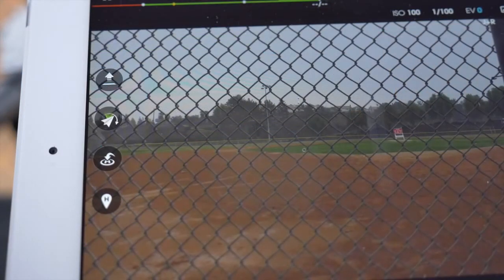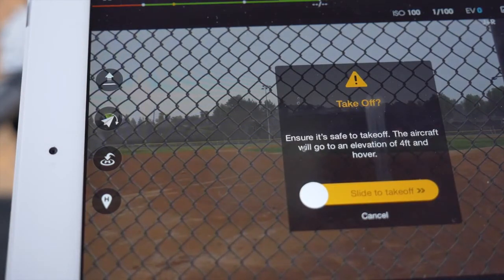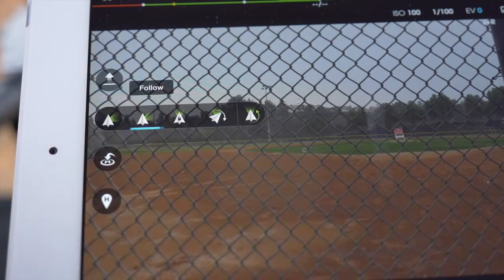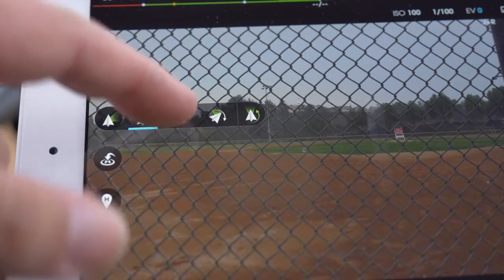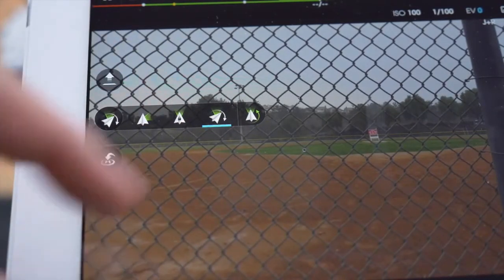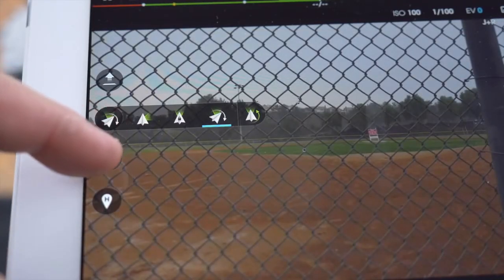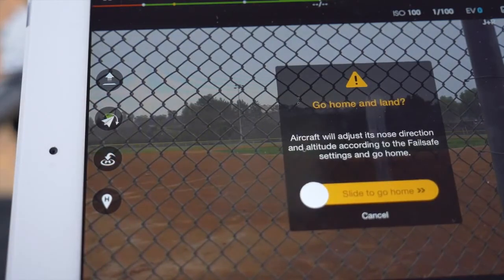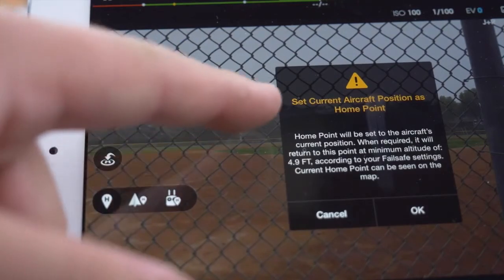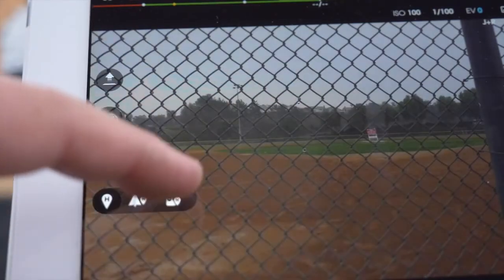On the left we have four icons. The first is auto takeoff mode. The second is gimbal mode, which includes follow mode, FPV mode, free mode, and the last icon which when pressed returns the gimbal to its center position. The third icon is auto land mode. The fourth icon will choose your home point — the first option sets your home point to where your aircraft is positioned, and the second to where your remote control is positioned.